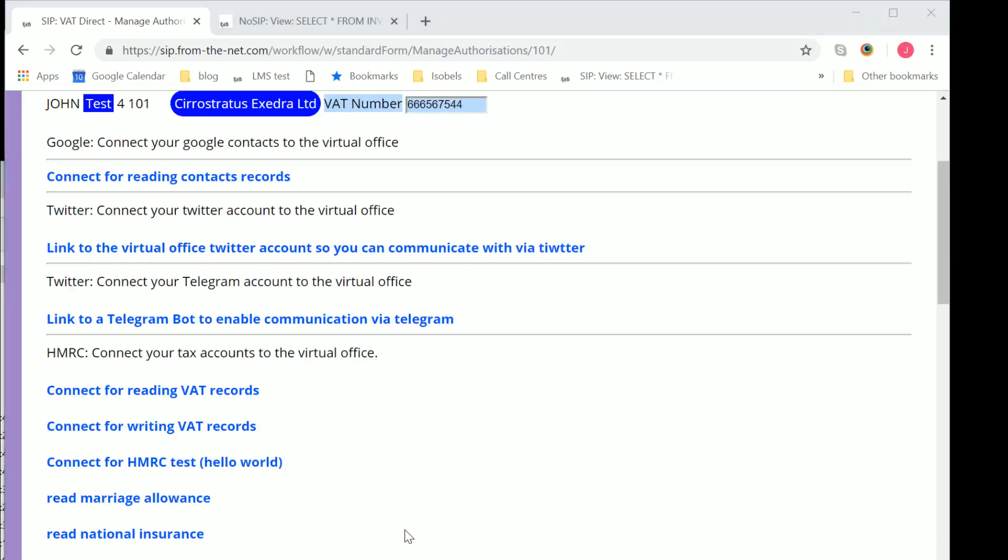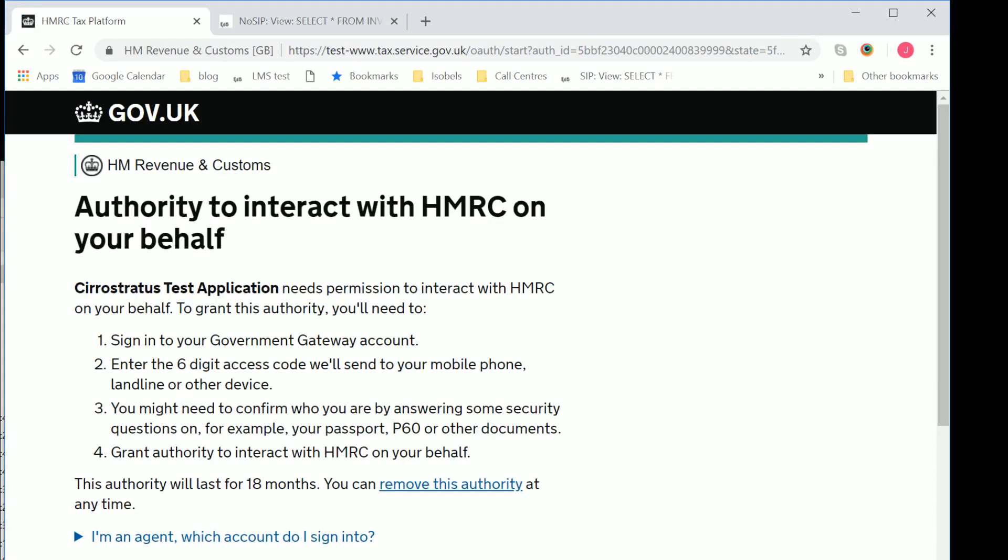So we've just created a test user, and we're going to then authorize somebody, a user of the Exedra system, to read VAT records. So we click on there. That then goes, in this case, it's to a test server, but it could be the live server from HMRC. And that explains here what you're trying to do.